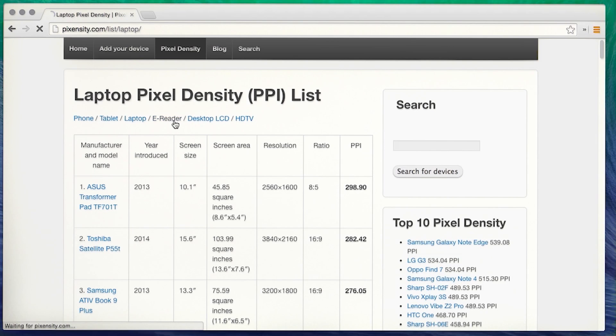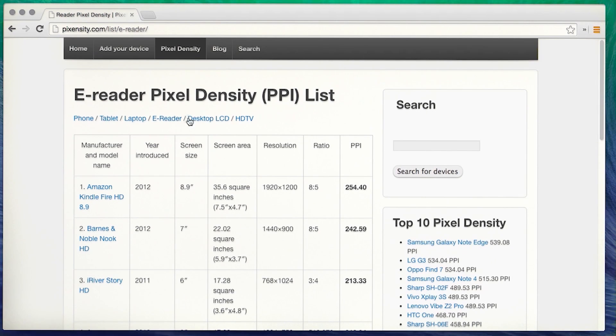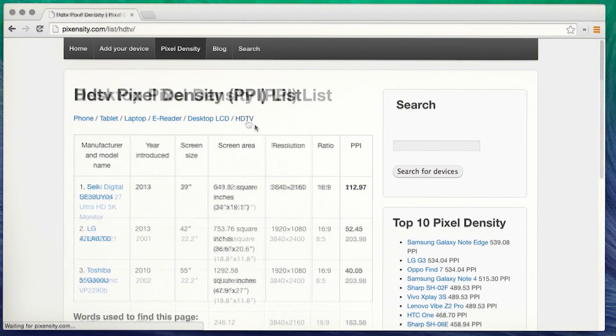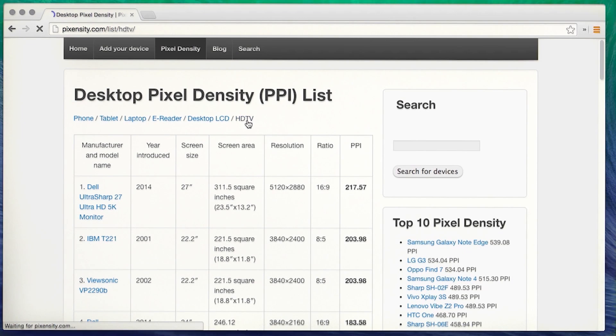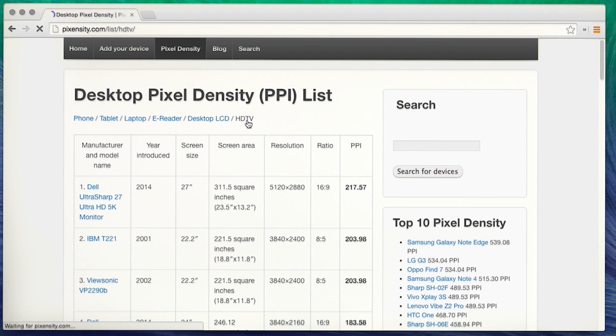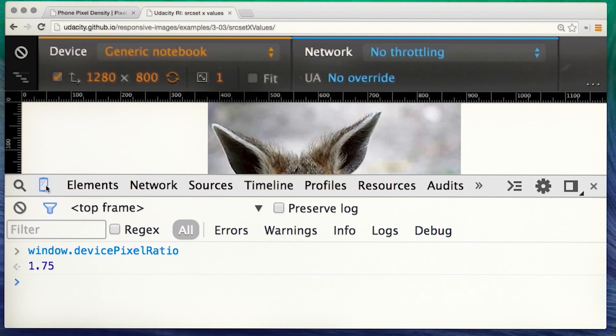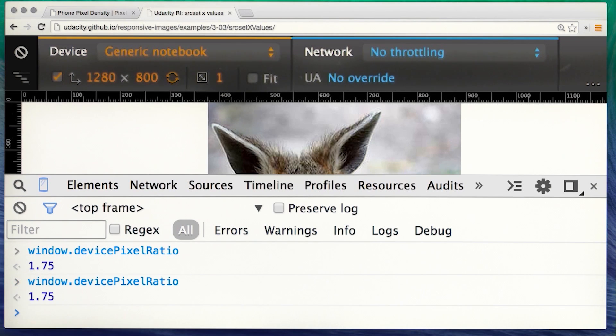So standard laptop and desktop monitors are regarded as being 1x displays, whereas devices such as high spec laptops and phones can be 2x or more. Every day there are more and more new screens with different pixel densities. You can check this from the dev tools console by looking at the device pixel ratio for your display. Here the device pixel ratio is 1.75 for my monitor.